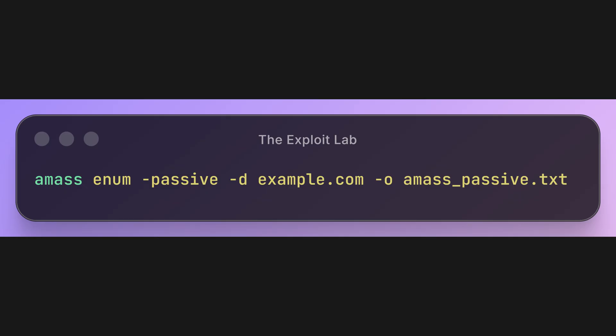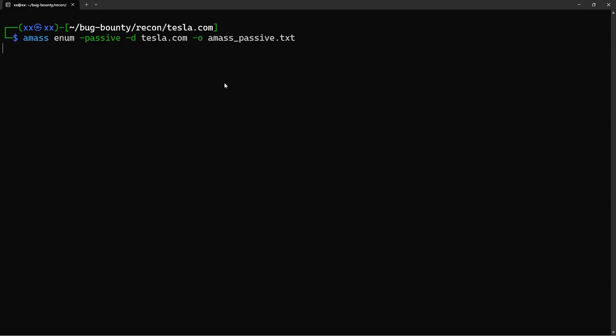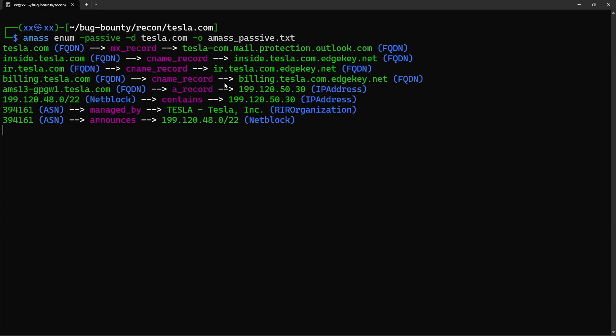Now let's use Amass in passive mode. amass enum starts the enumeration module. The -passive flag ensures we're only doing passive reconnaissance, no active DNS queries. This is stealthier and safer for initial recon. Amass performs web scraping of search engines, certificate mining, DNS zone file searches, and much more. It's more thorough but slower than Subfinder. That's why we use multiple tools. They each have different strengths.